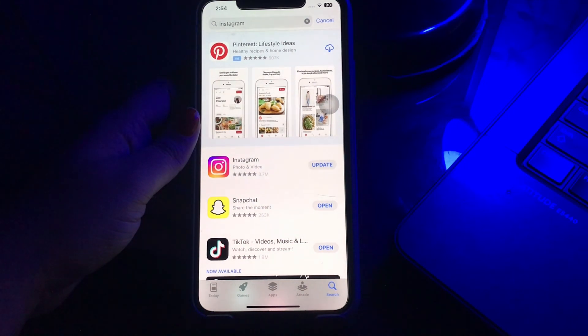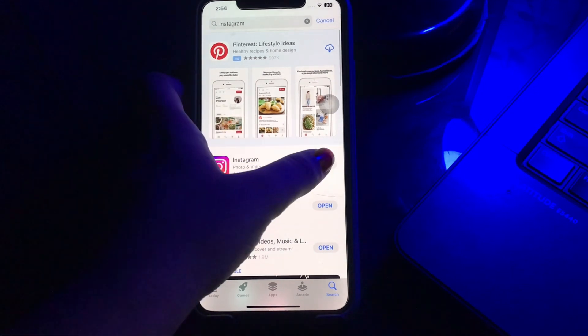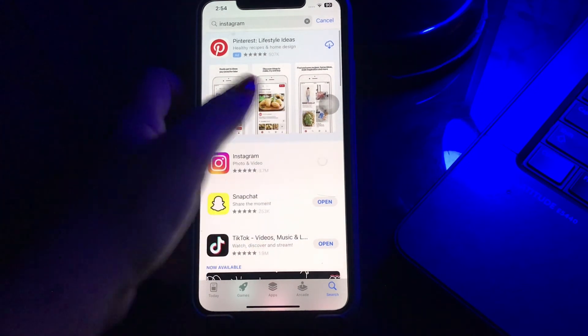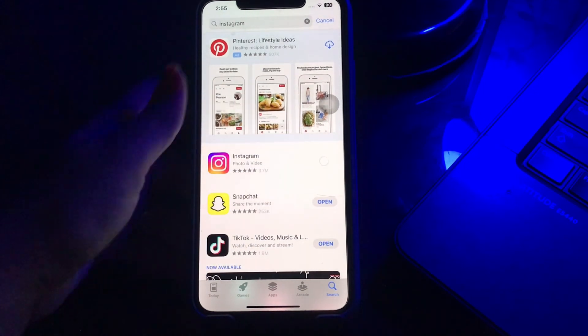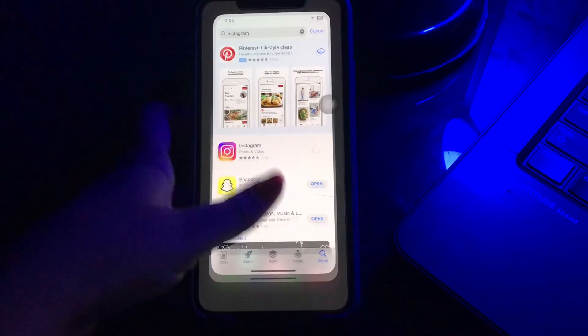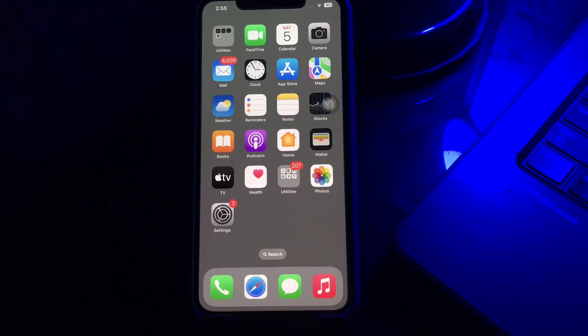Once the Instagram page appears, click on the Update option if there is any update available for the Instagram app; otherwise it will show Open.